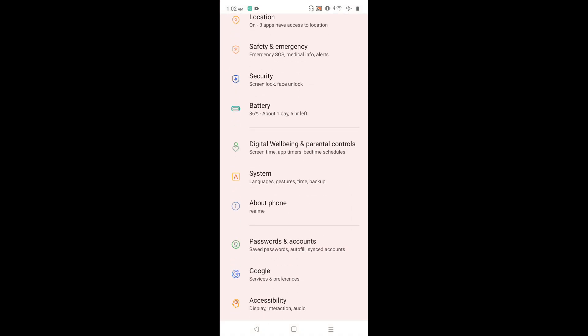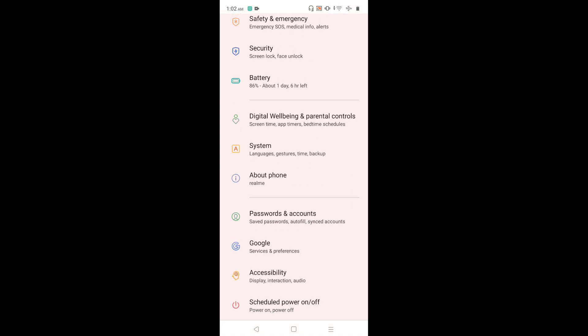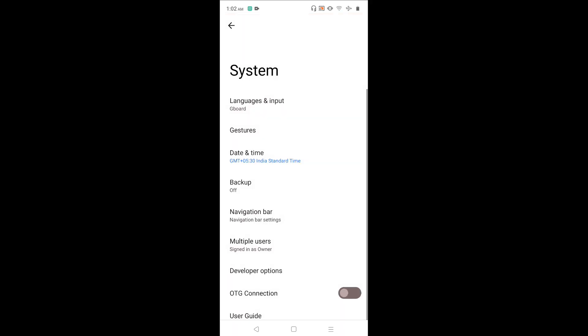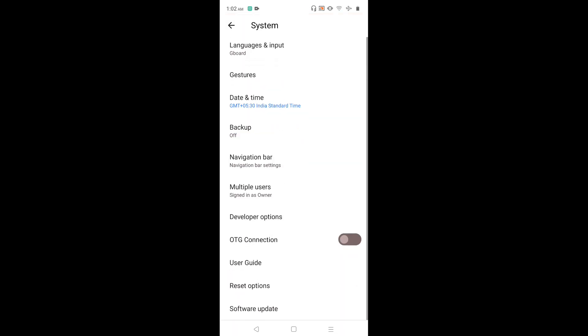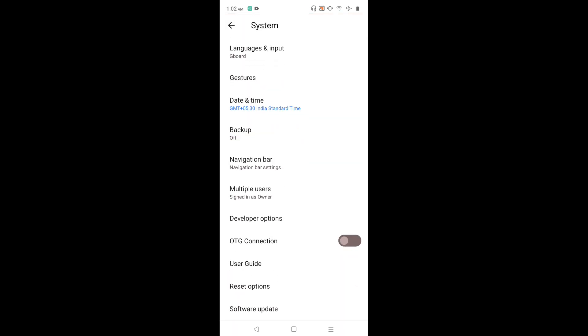Then go down and select system. Then go down and select software update. Tap on software update.